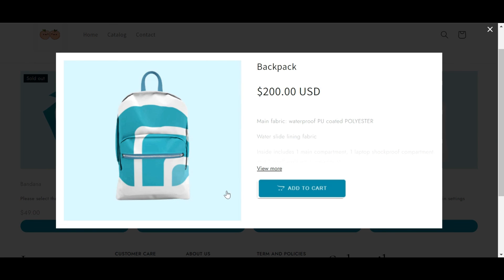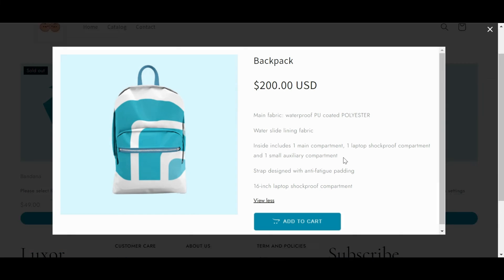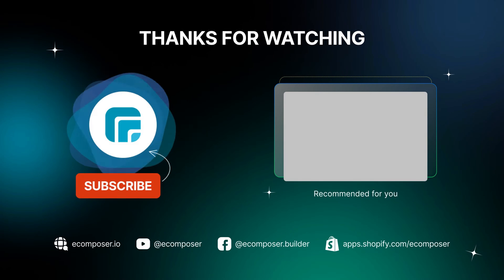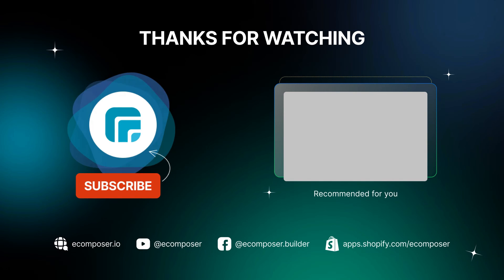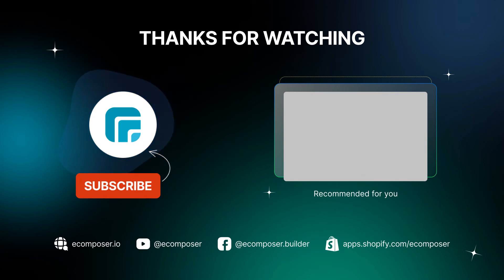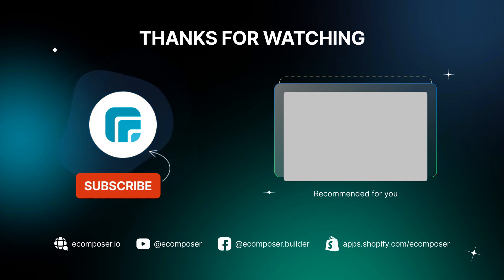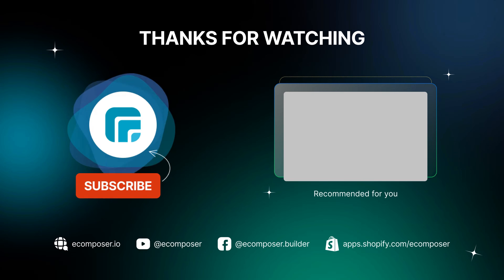That is the end of today's Create Pages with eComposer episode. Remember to subscribe and turn on the notification to get the newest videos from our channel. Feel free to leave a comment or join the eComposer community to get quick support and the latest updates. See you next time.